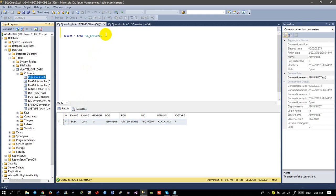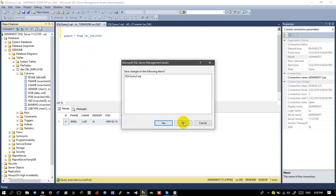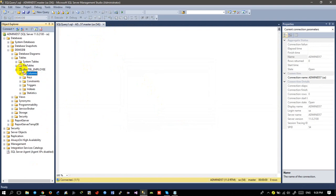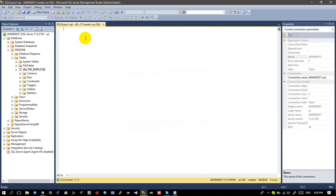So in this video tutorial I'm going to create one more table. Let's say I'm going to create a table called Salary, or Payroll.